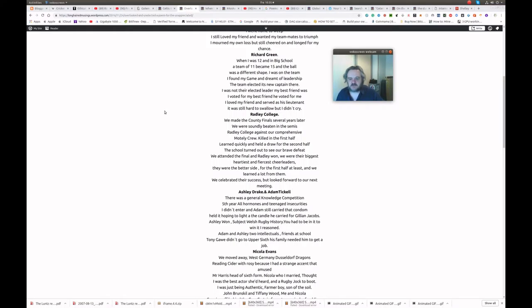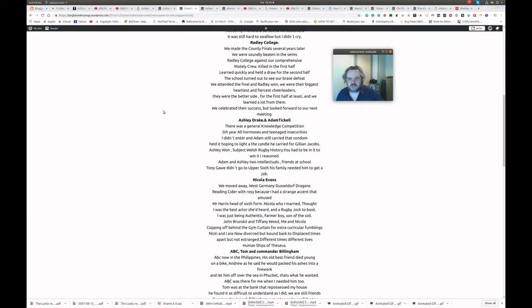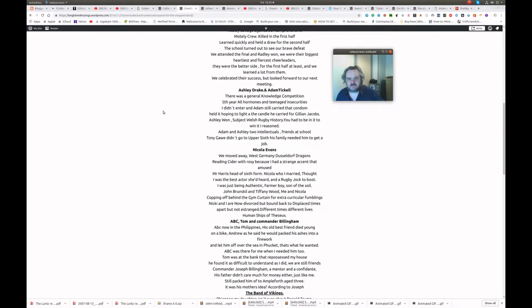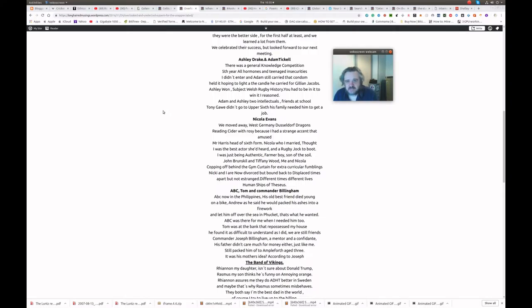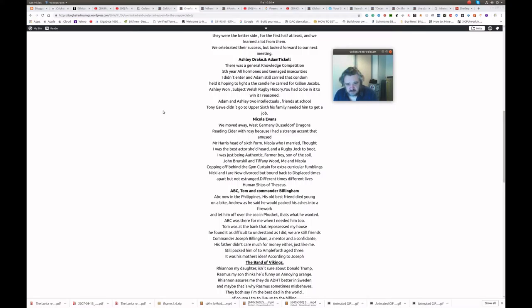Ashley Drake and Adam Tickell. There was a general knowledge competition. Fifth year. All hormones and teenaged insecurities. I didn't enter and Adam still carried that condom. Held it hoping to light a candle. Be carried for Gillian Jacobs. Ashley won. Subject Welsh Rugby History. You had to be in it to win it. I reasoned. Adam Ashley. Two intellectuals. Friends at school. Tony Gore didn't go to Upper Six. His family needed him to get a job.